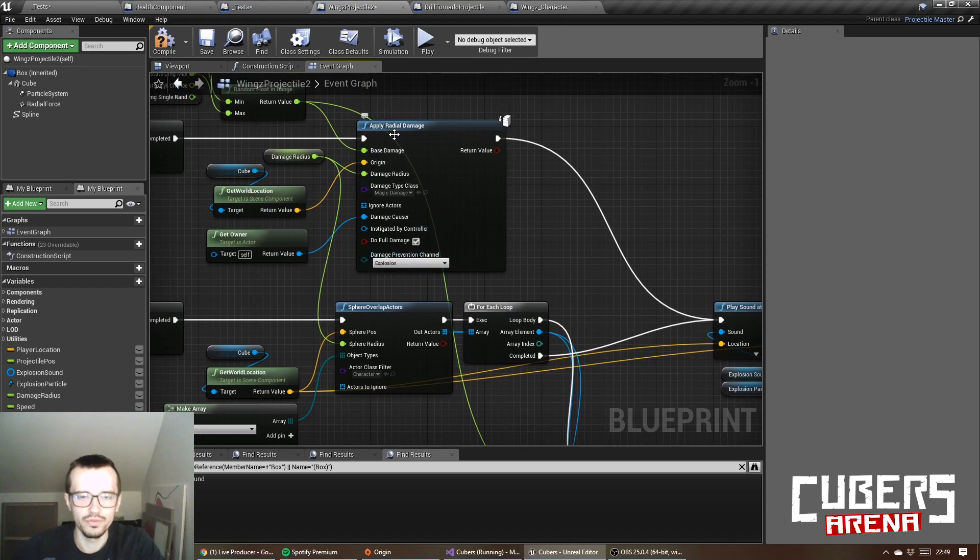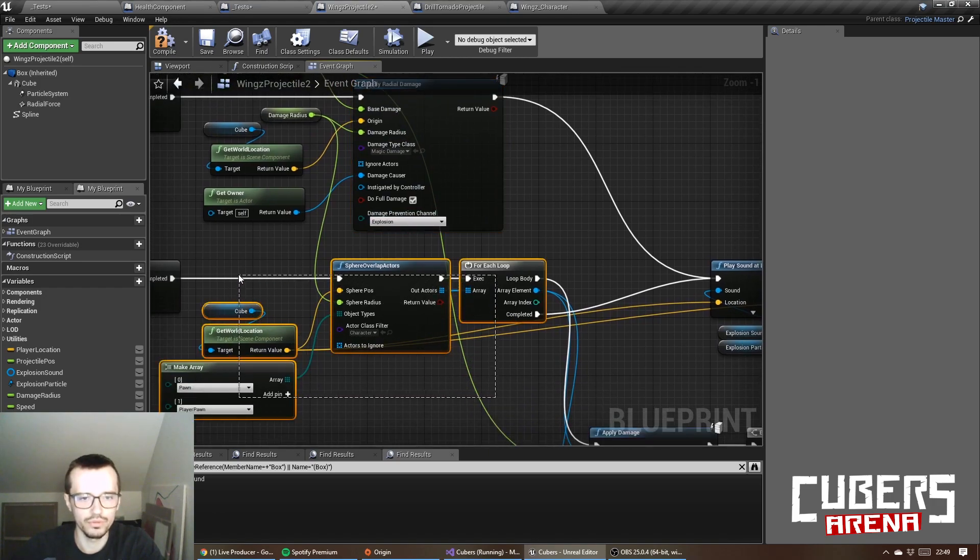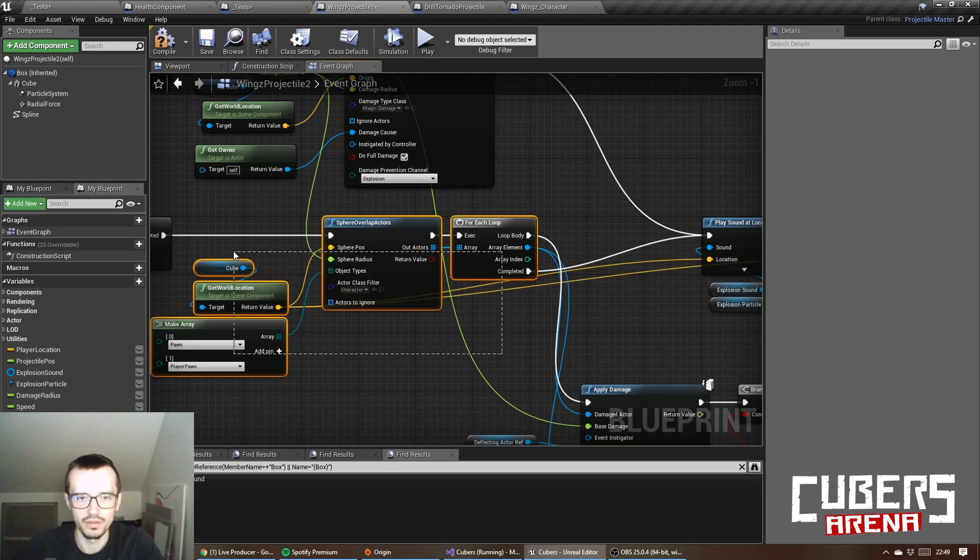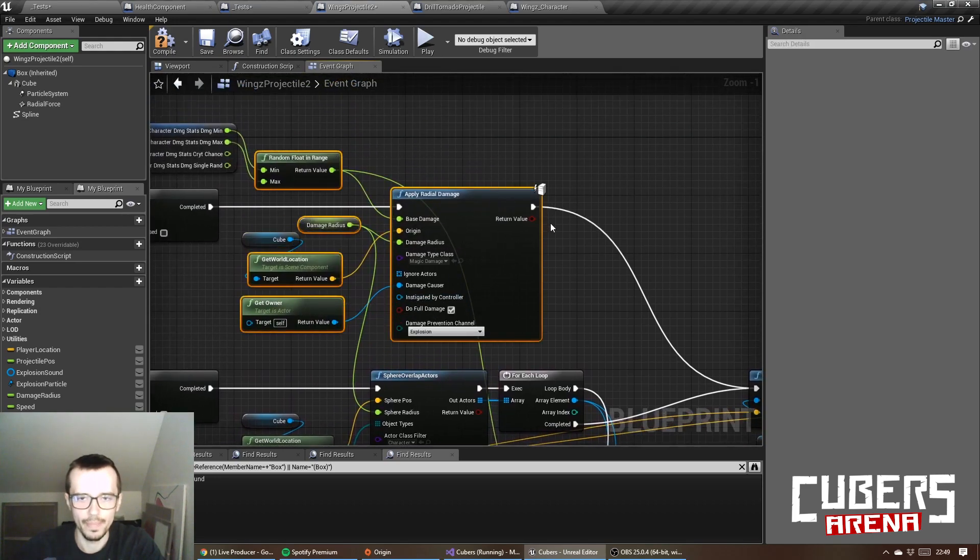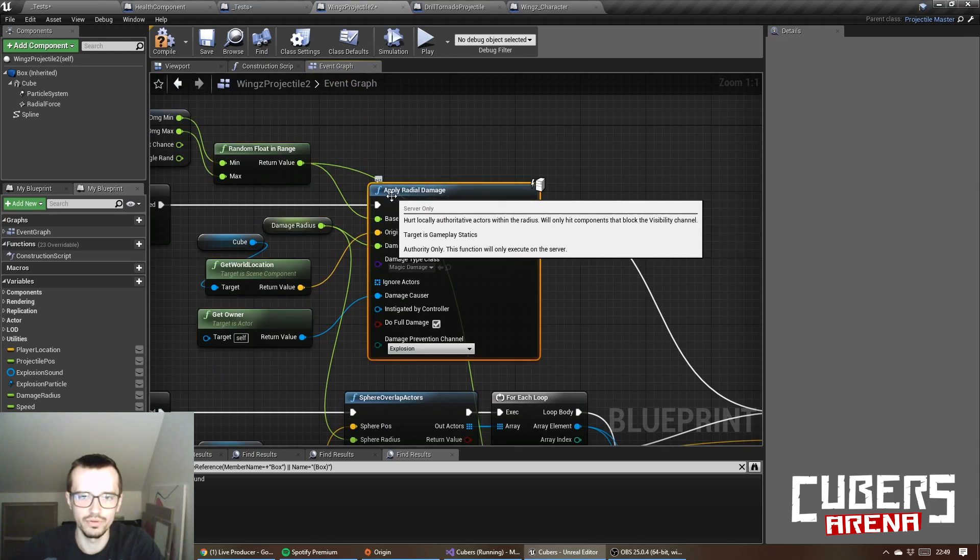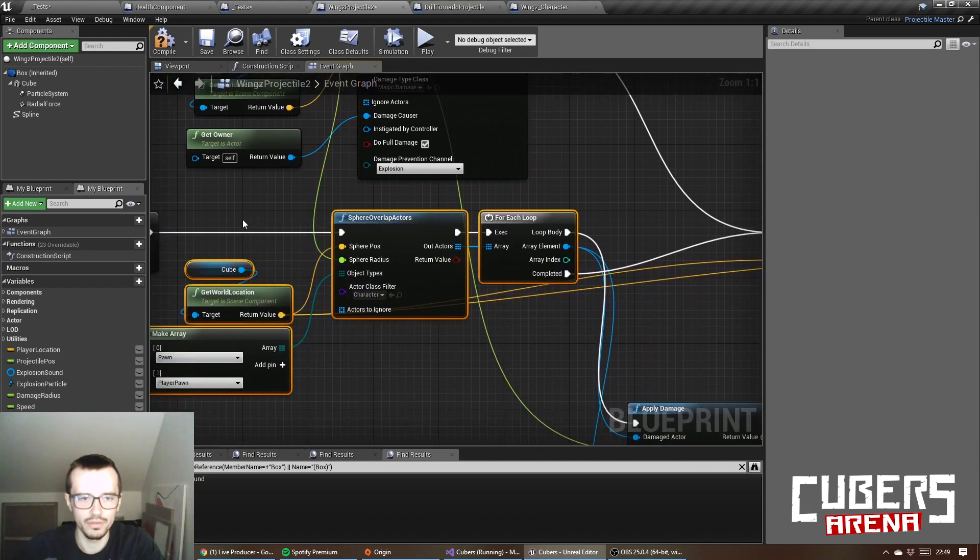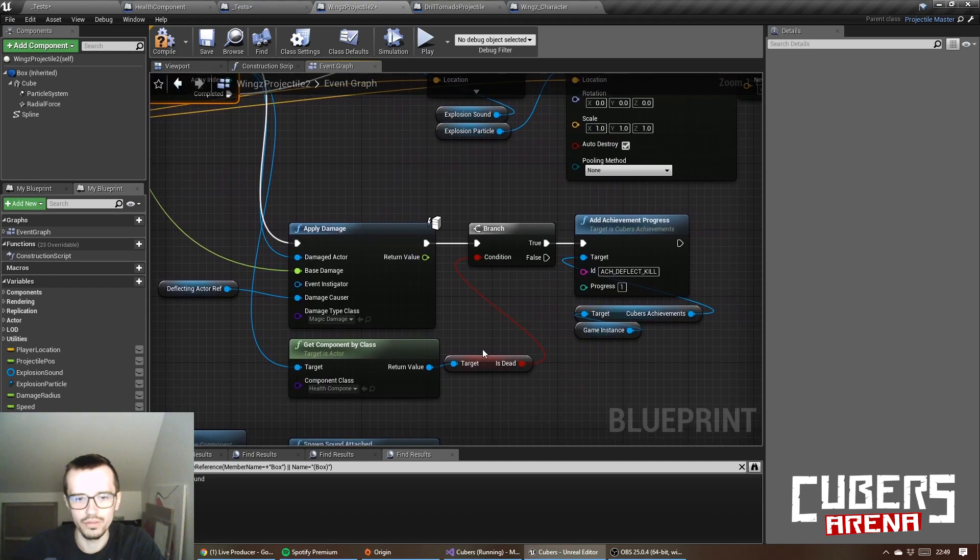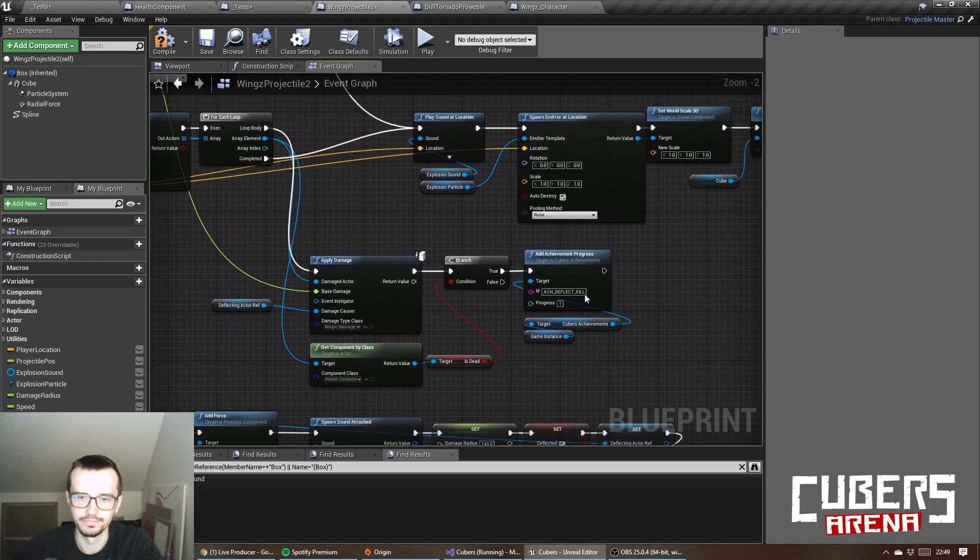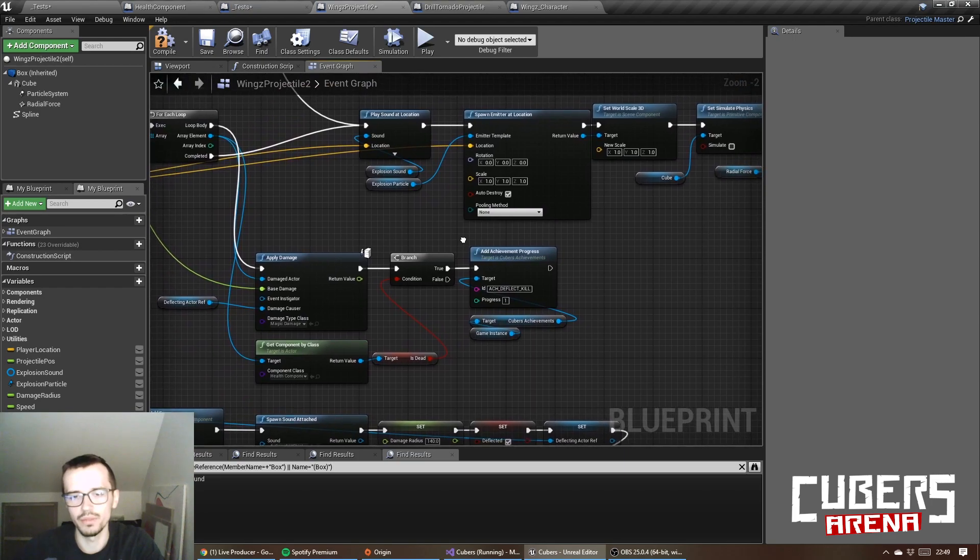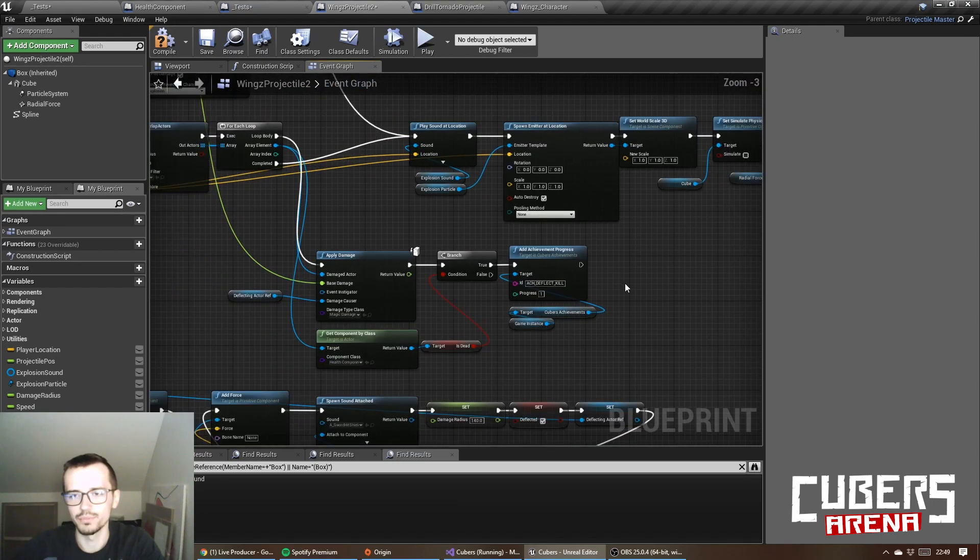It's different than radial damage because I want to know what enemies do I affect by this projectile. This doesn't output the enemies that were hit with radial damage and I wanted to check what enemies I do hit. Because I needed it for achievement. I wanted to check if the enemy was killed by a deflected projectile.